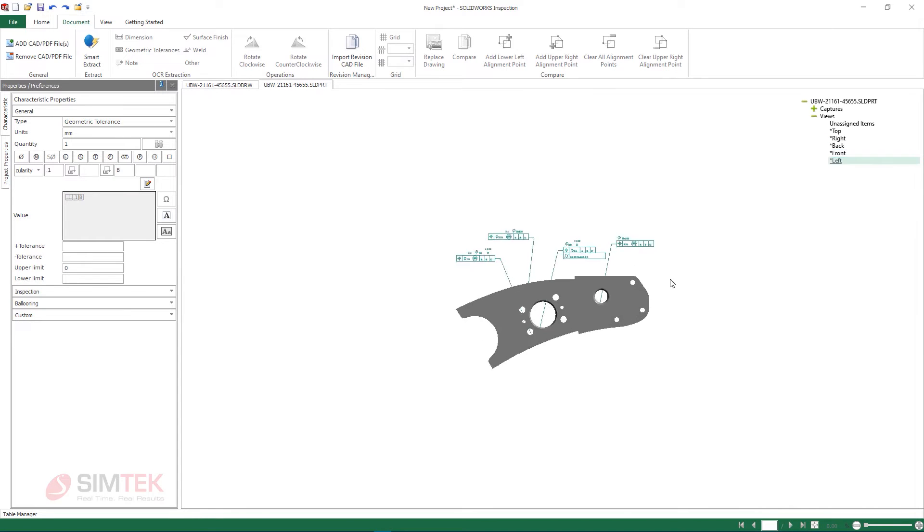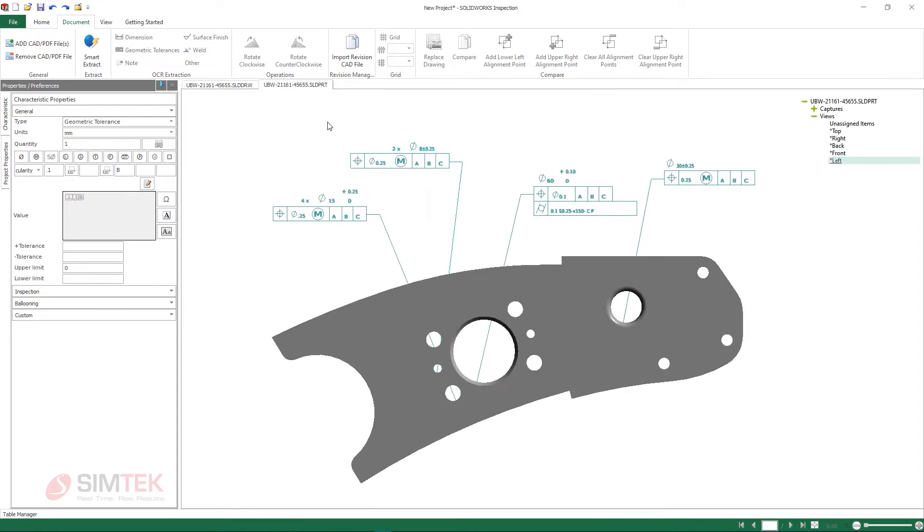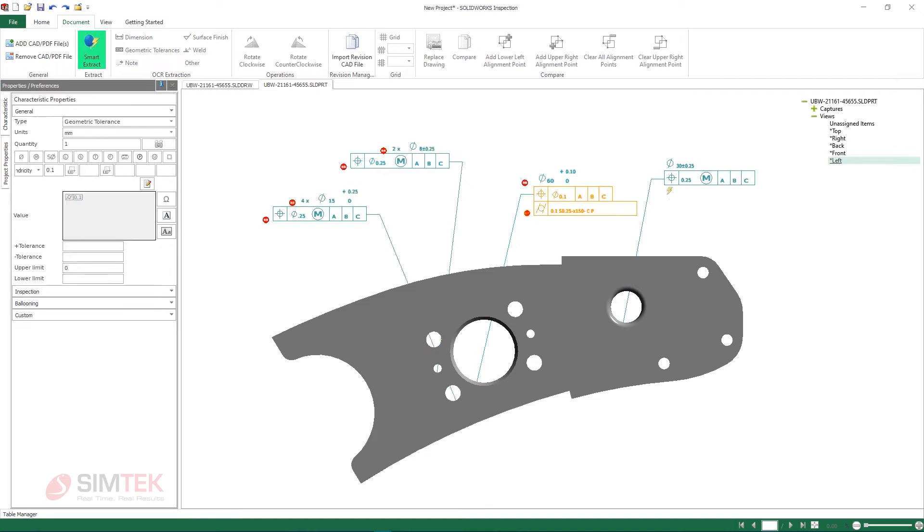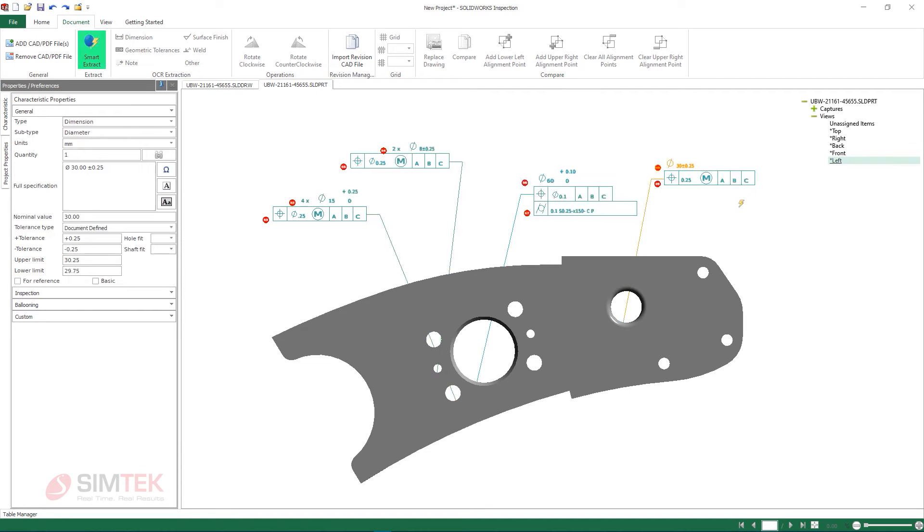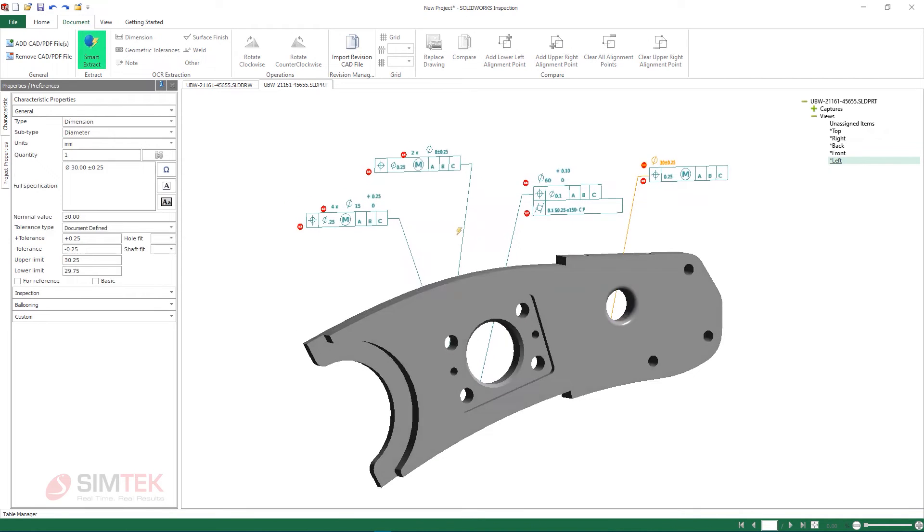The extraction process is the same as in the 2D drawings, pulling in and identifying the geometric tolerance and positional information, but now ballooned onto the 3D part.